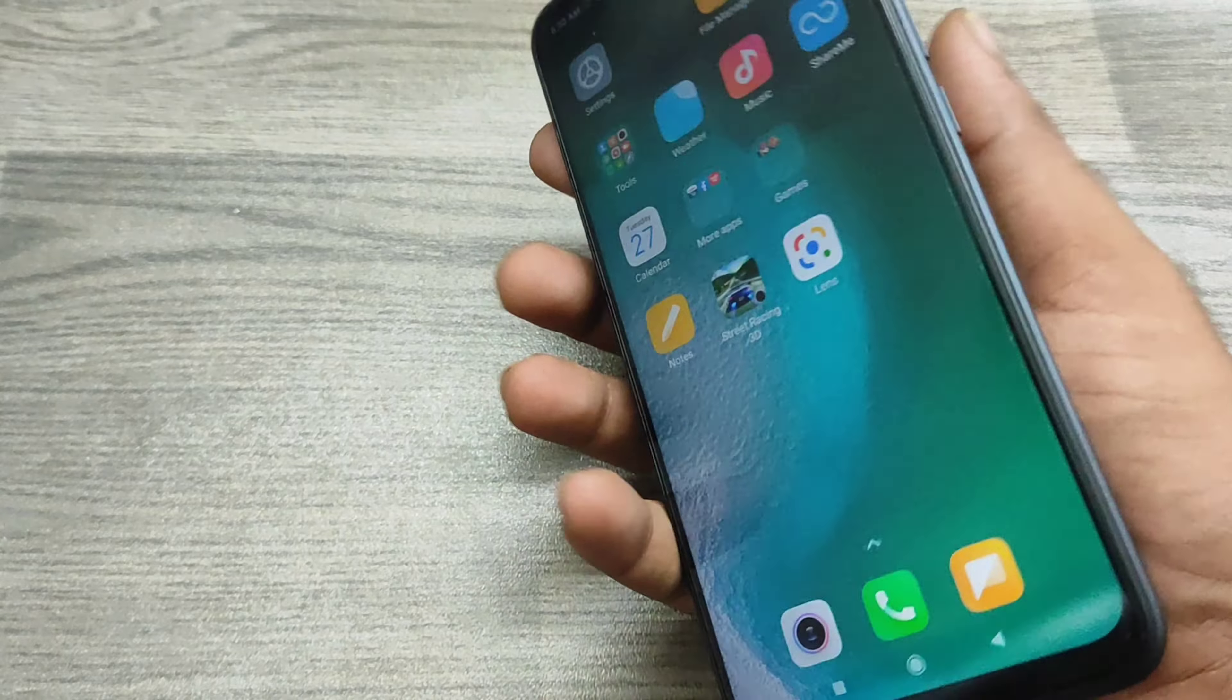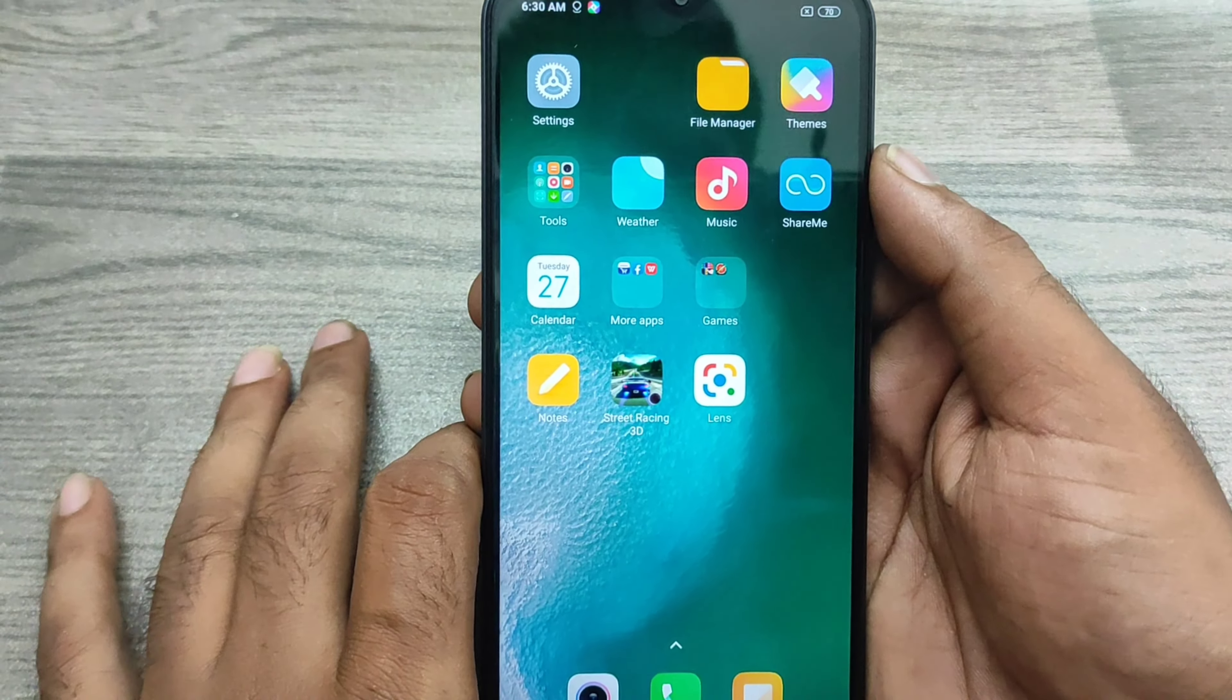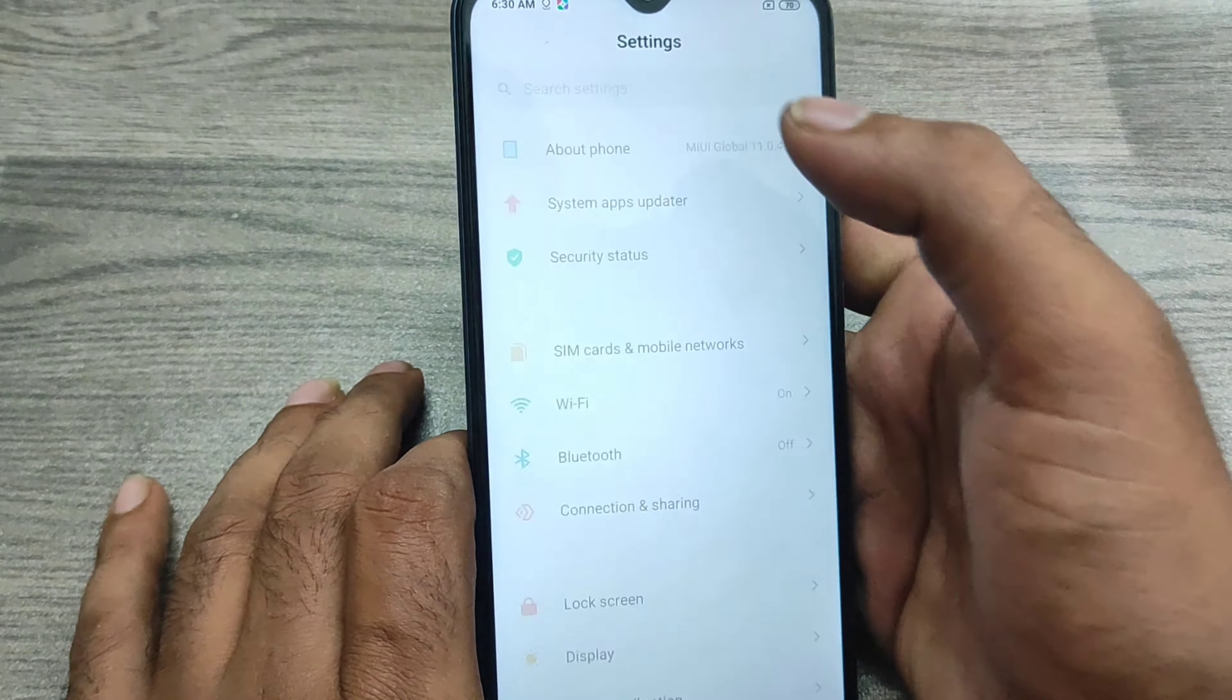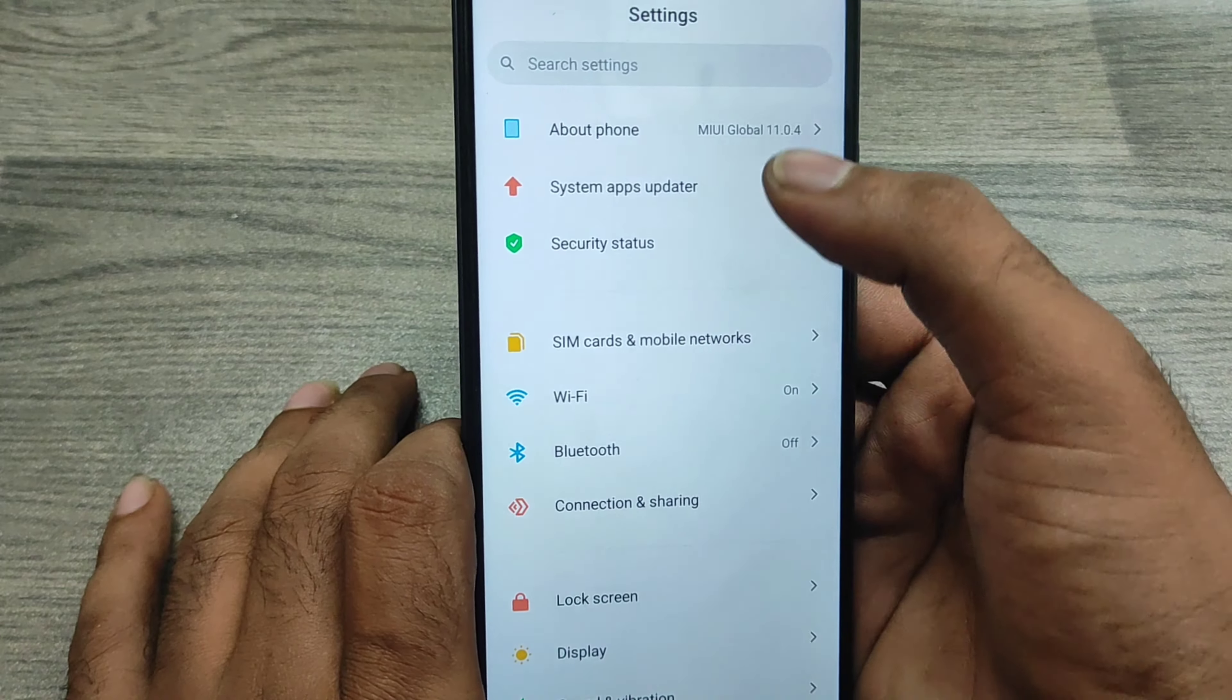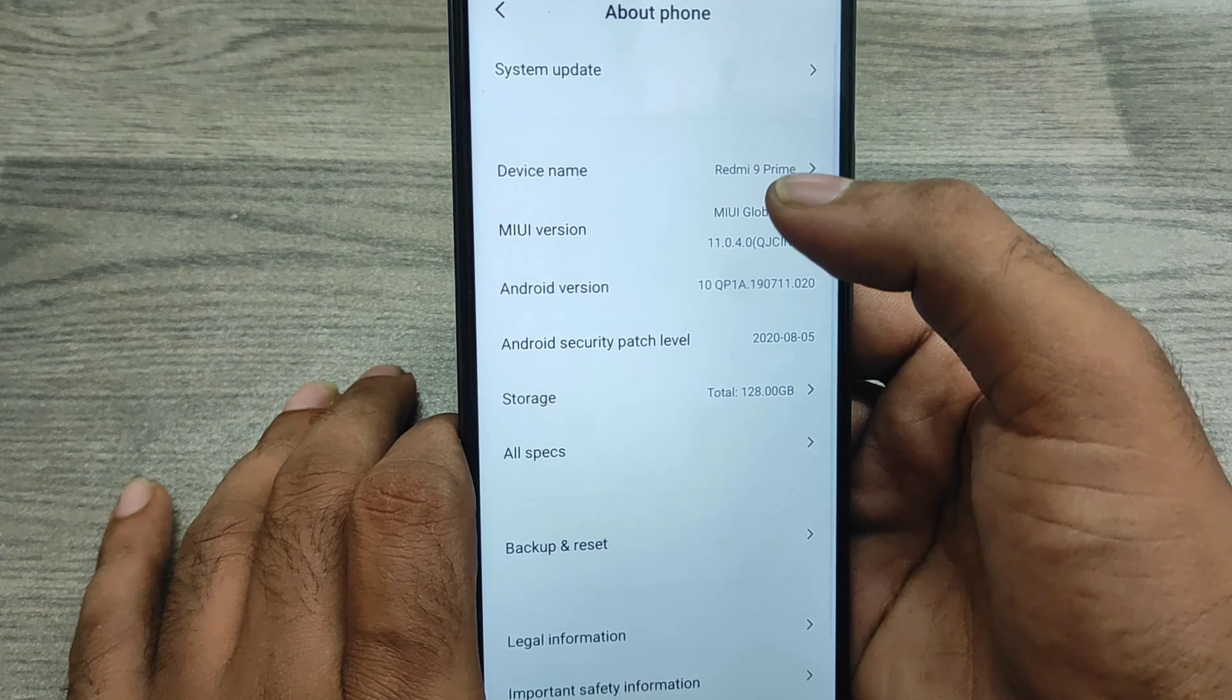Here we go. First of all, open the Settings on this device. After that, you can check here the About Phone option - click on that.